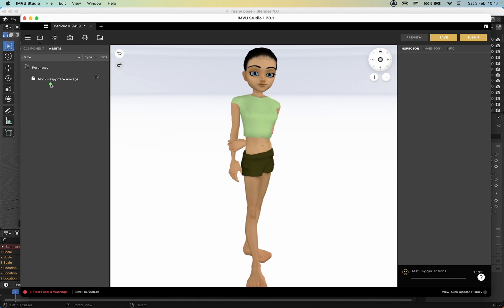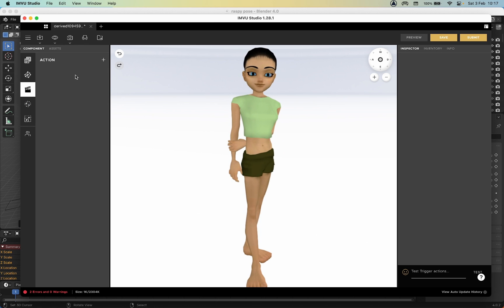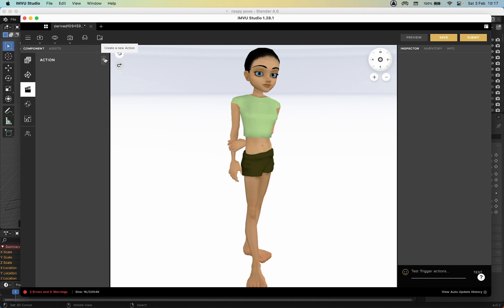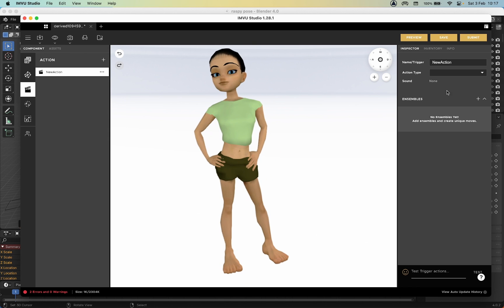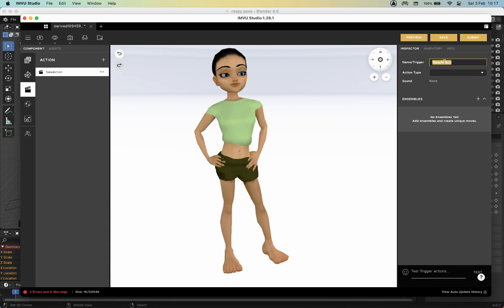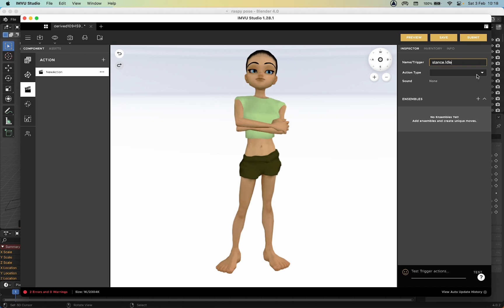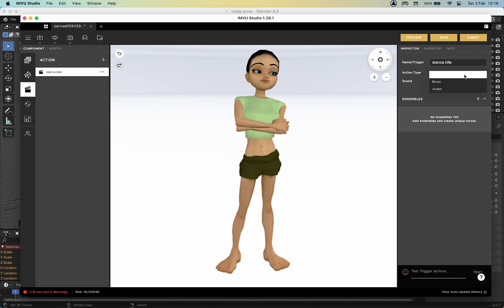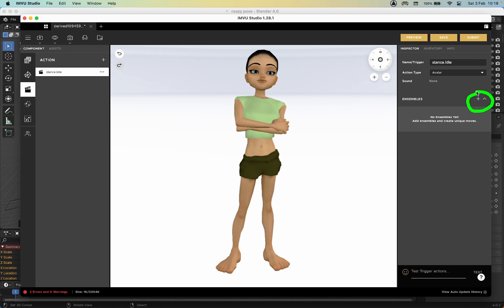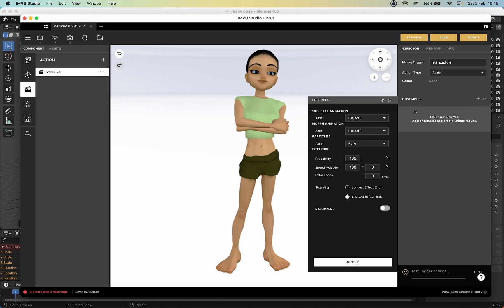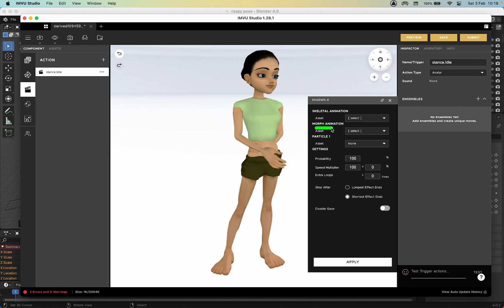We now need to go into Component Element and create an action. Actions, plus New Action, and we'll call this stance.idle so that it plays all the time. Stance dot capital I-D-L-E. Action Type is going to be Avatar. Click Ensemble, so the plus button, New Ensemble.